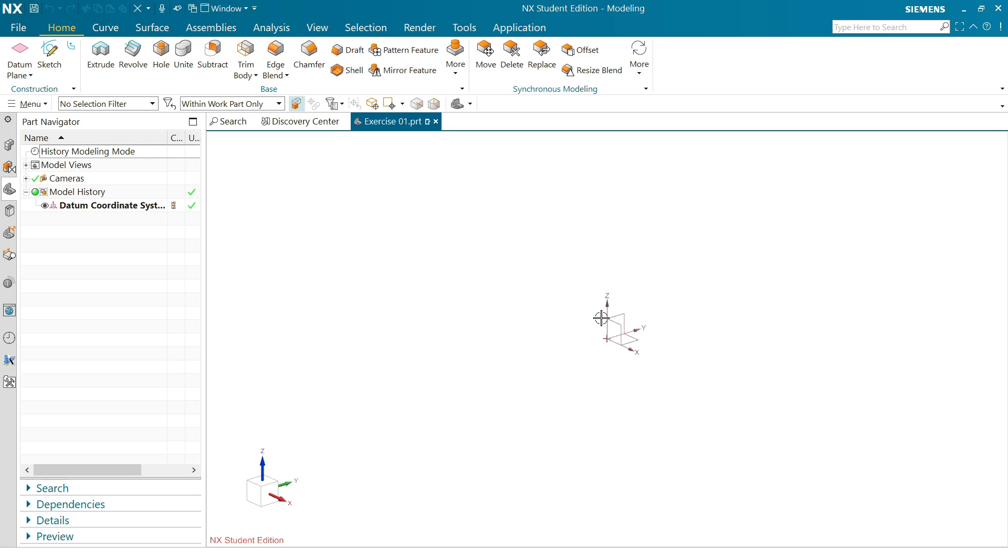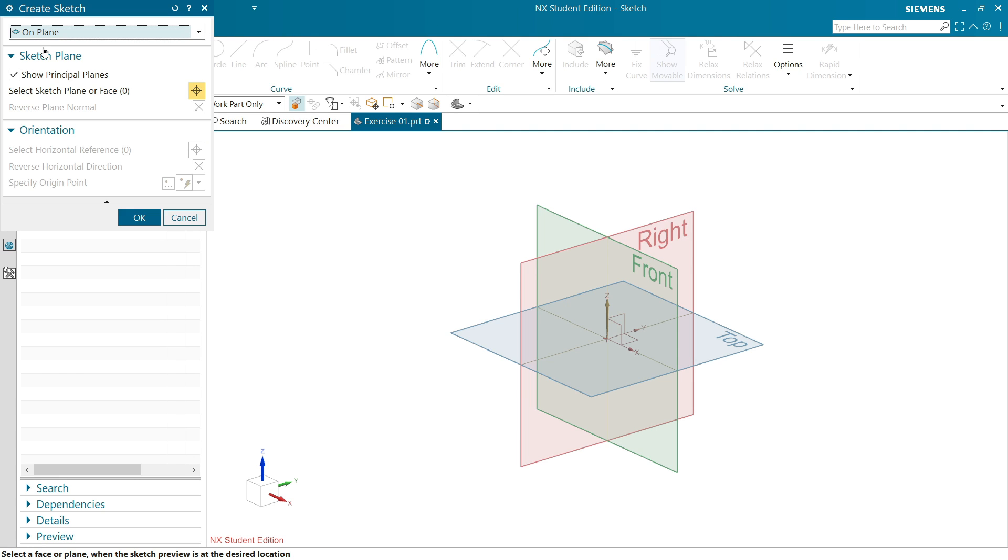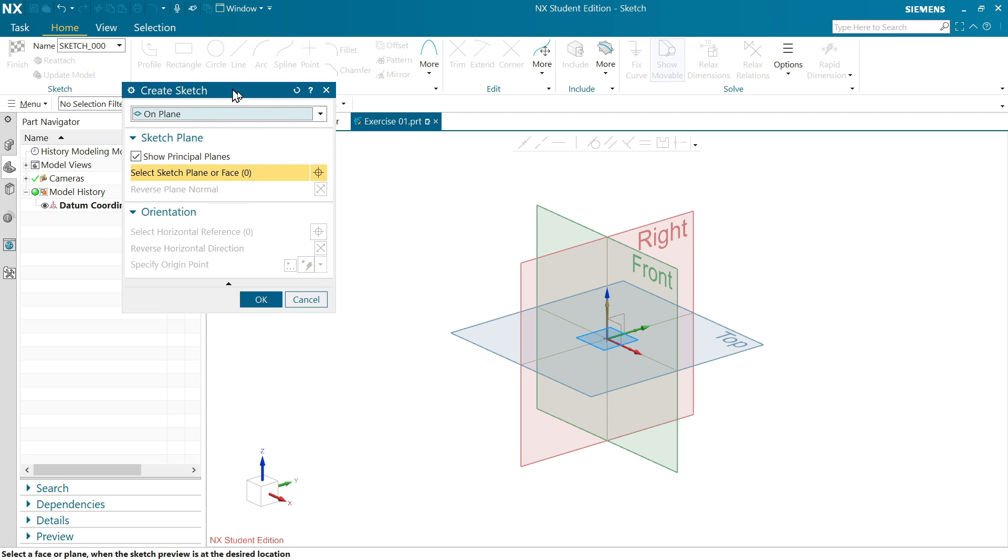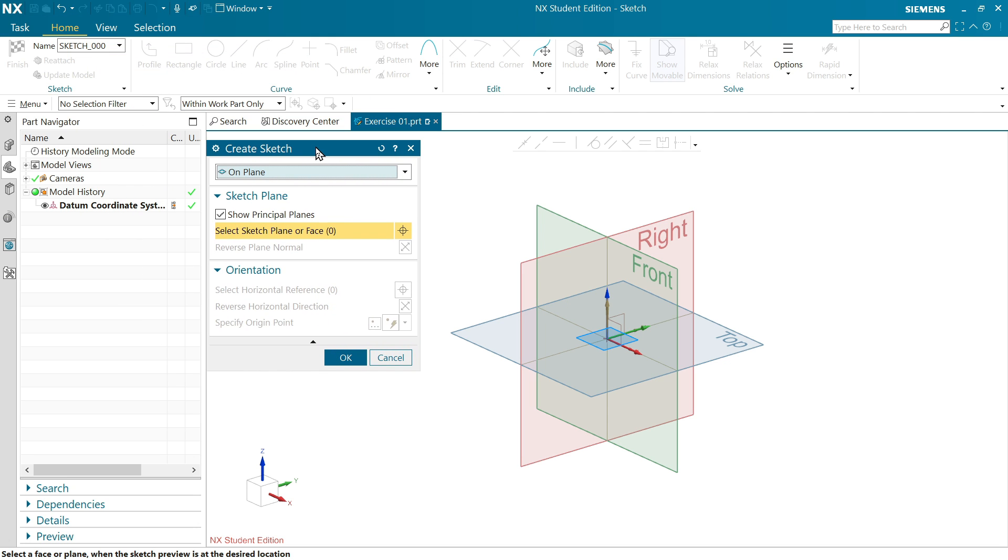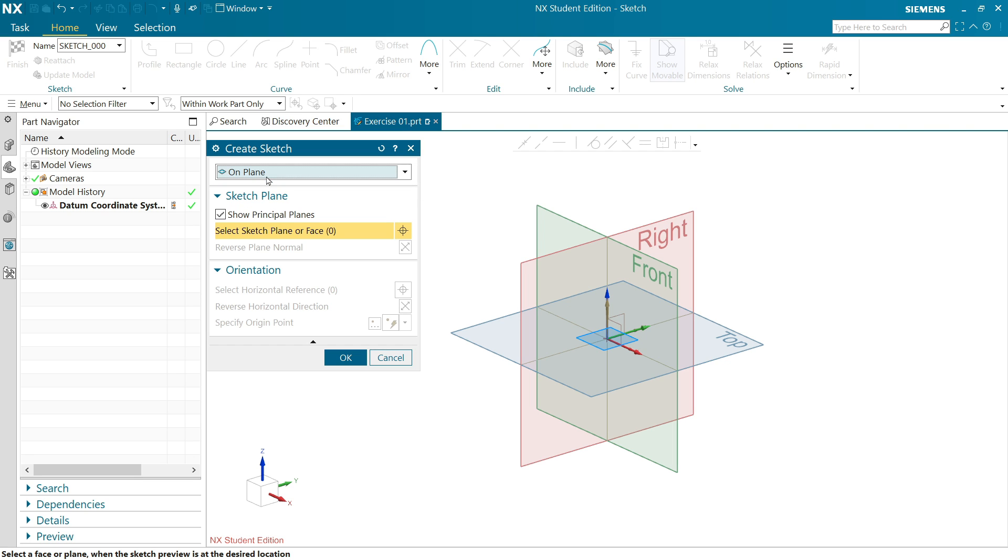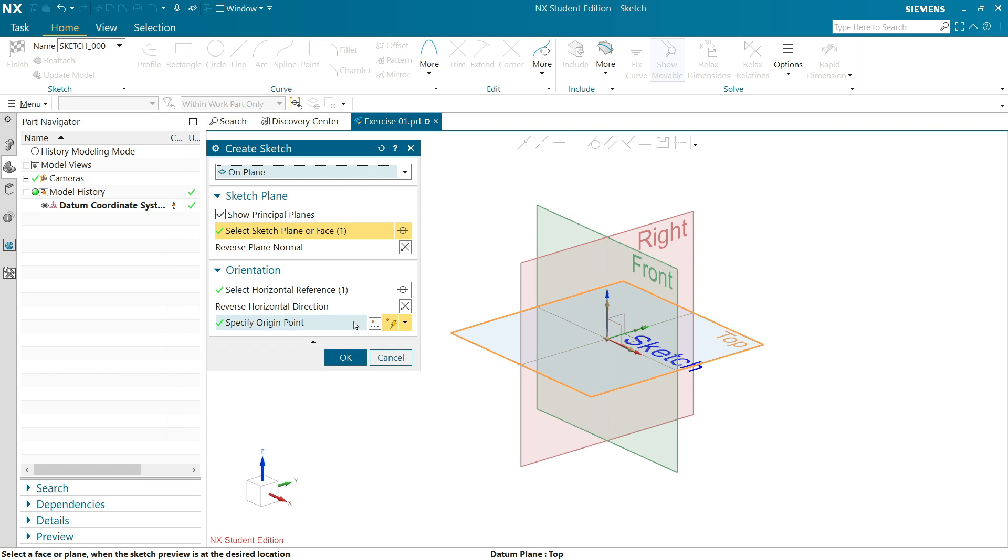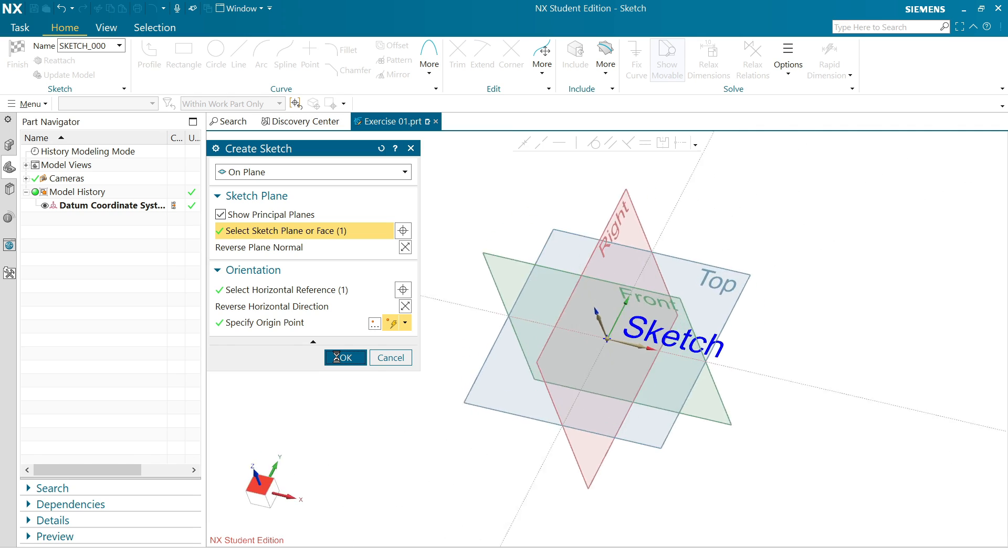Now the first option is we have to create a plane. So click on Sketch. In this window first you have to choose plane. Click here Plane on Plane and select top plane. Orientation and everything we will keep as it is, we are not going to change anything, simply say yes.